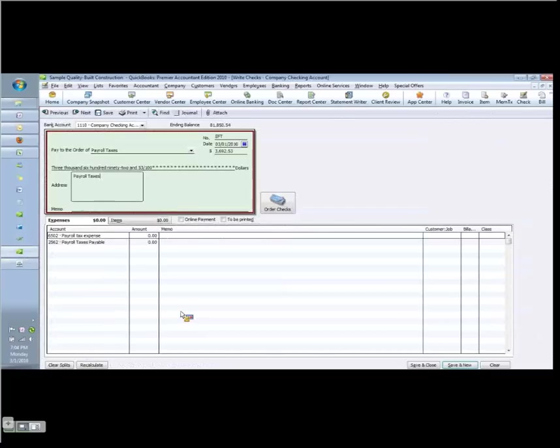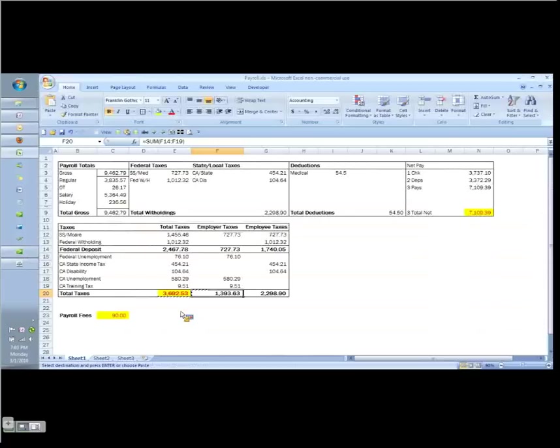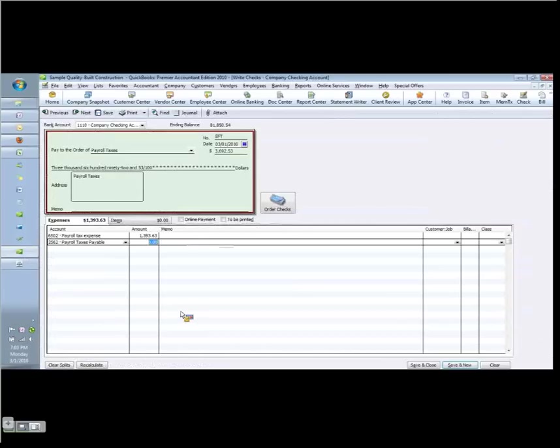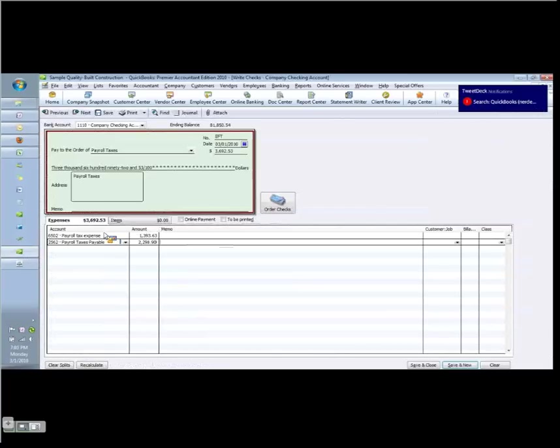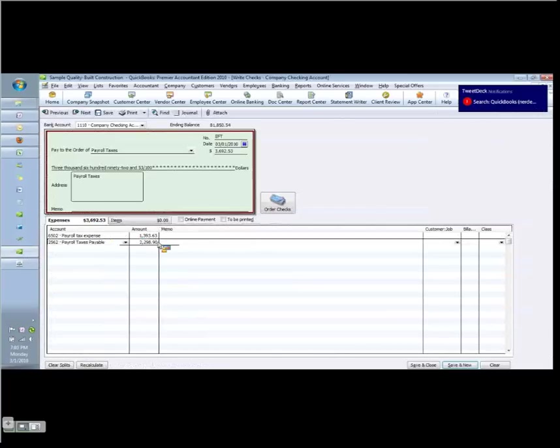But the employer's portion, the expense, is this 1,393.63. Then we have to take what we took out of the employees' checks and send it to the government along with the employer's share. So that's how we get the total of the 3,692.53. It's actually made up of two amounts and we have to split it up that way. So we record this check.